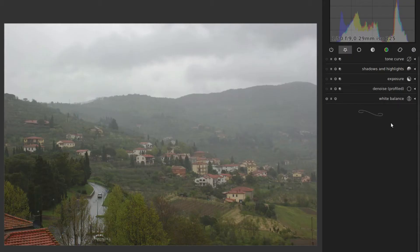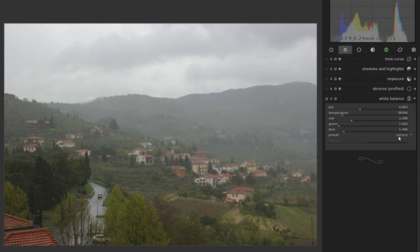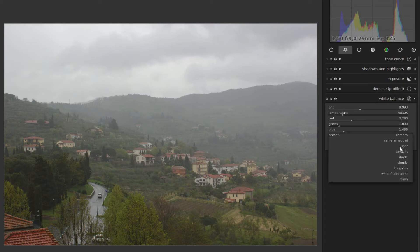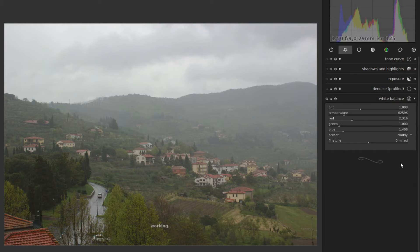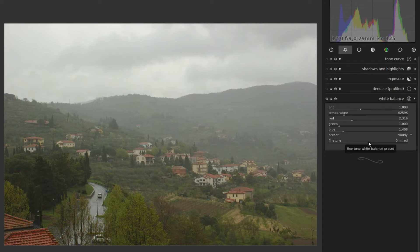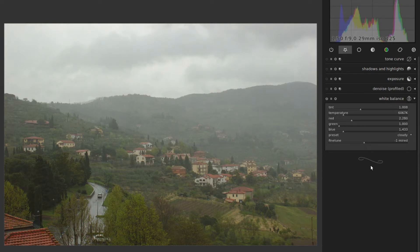So here are the images without any edits. We'll start with the white balance — I think it's a little bit cold. This is the camera white balance. If we go to Cloudy it gets a little bit warmer, and that's a tiny bit too warm I think. So we use the fine tuning and drag it to minus one, and there I'm satisfied.